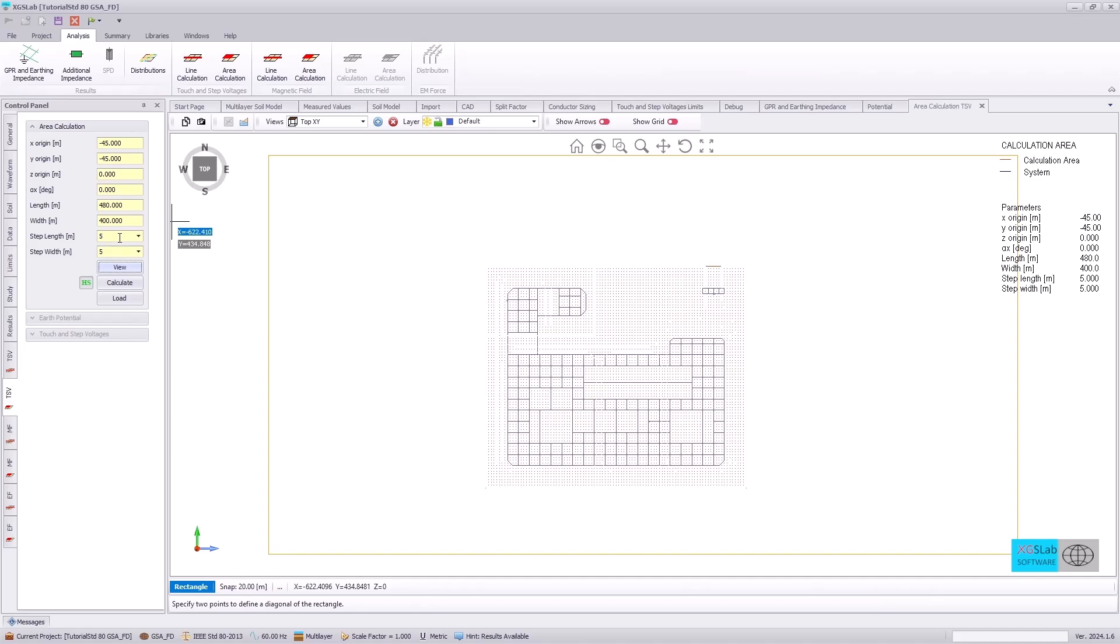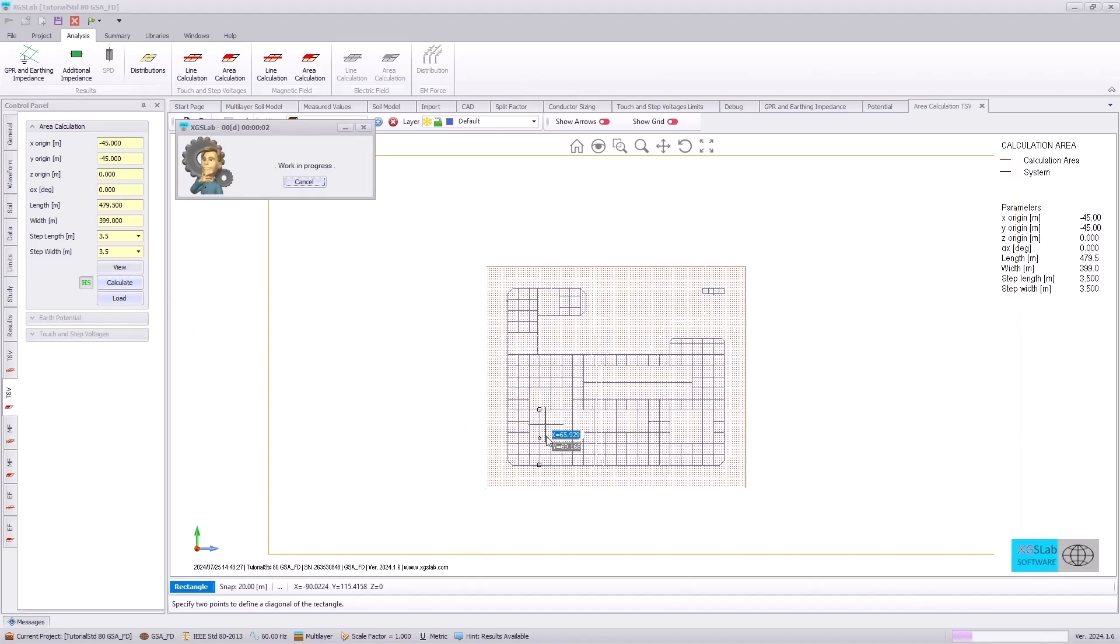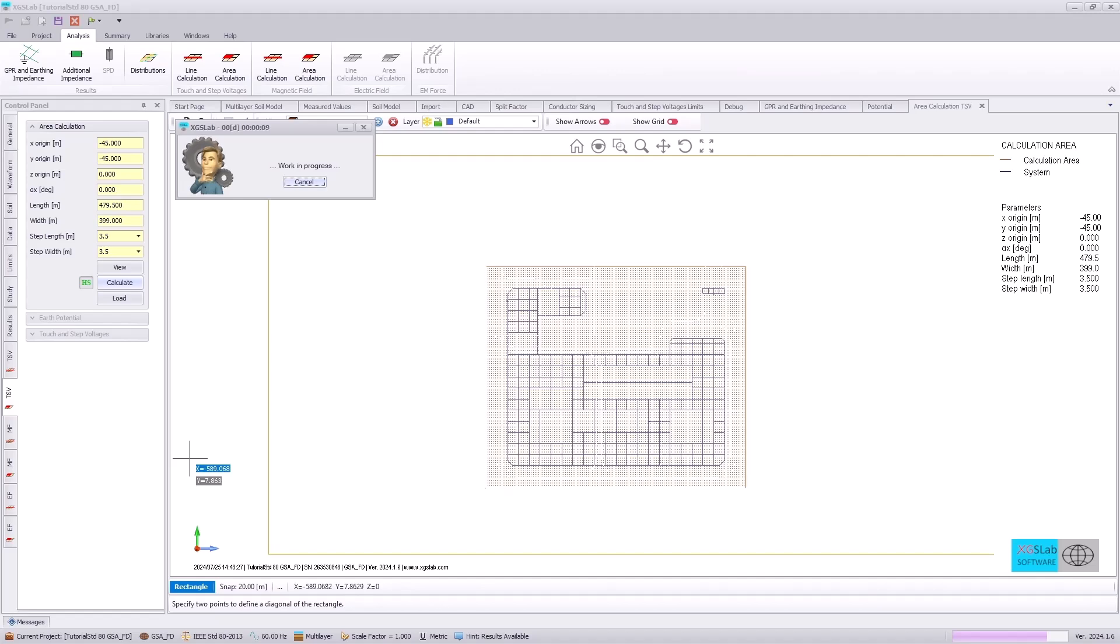And we will reduce the resolution with a 3.5 meter step. Hitting calculate, each of these red dots will indicate where on our system we are directly calculating the earth surface potentials. And this allows us to then therefore calculate the touch and step voltages.